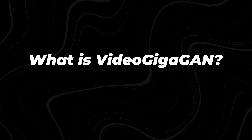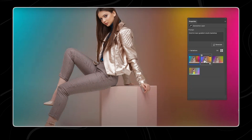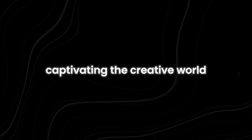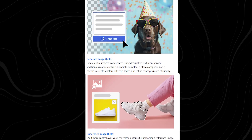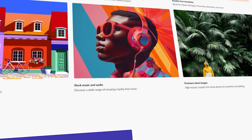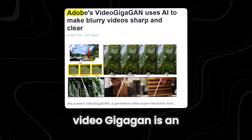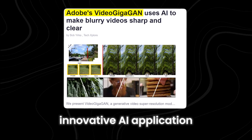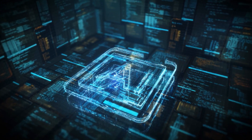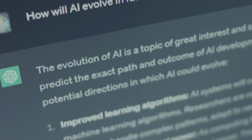What is Video Gigagan? Adobe Photoshop has always been the go-to choice for designers and editors alike, captivating the creative world with its versatile editing features, expansive library of resources, and continuous innovation. Video Gigagan is an innovative AI application developed by Adobe, taking the spotlight alongside other AI advancements like ChatGPT.